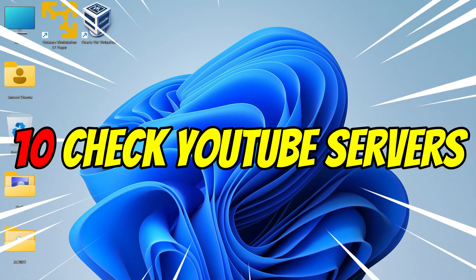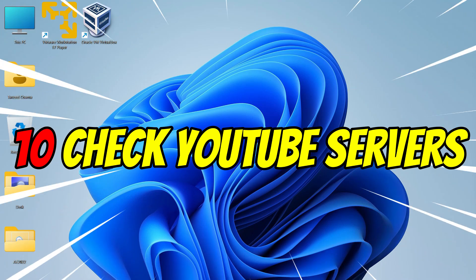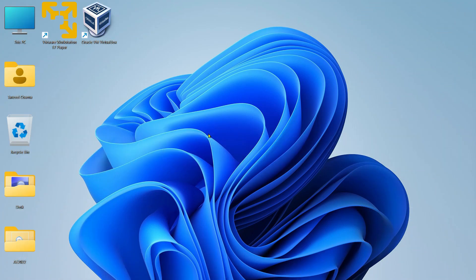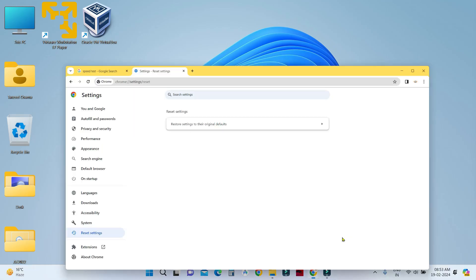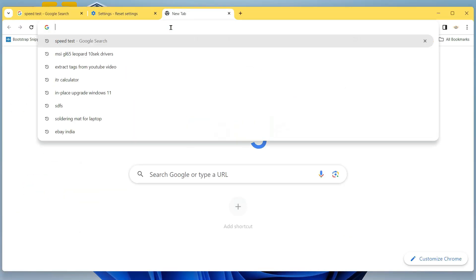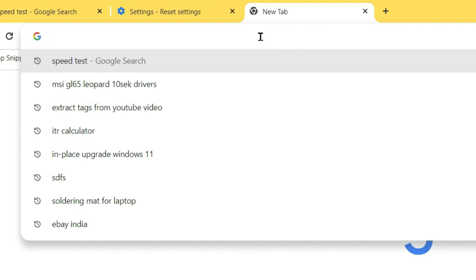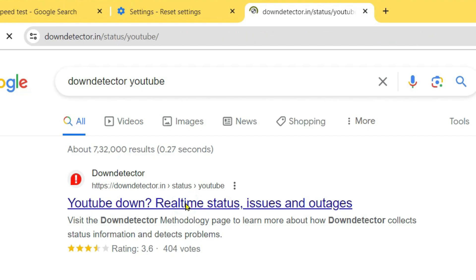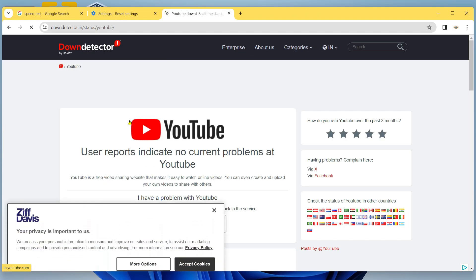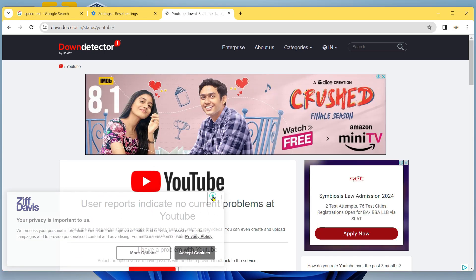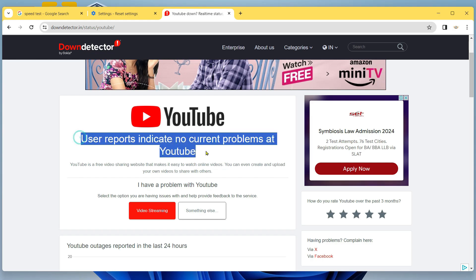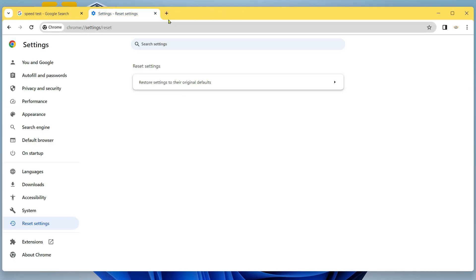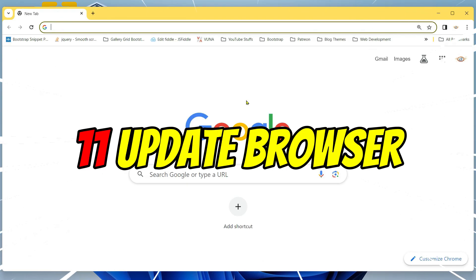The other reasons why you might not be able to access YouTube videos could be because of a server outage. You can check that by opening your browser and opening down detector, down detector space YouTube. Then you can check in real time if the YouTube server is down or not. So it says there is no current problem at YouTube right now. If the server is not down and still you are not able to access YouTube...